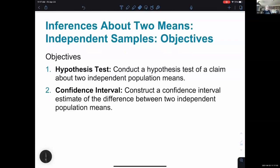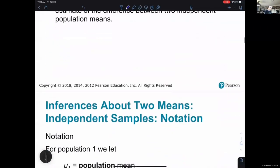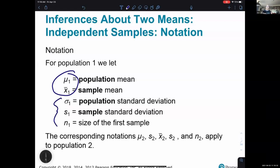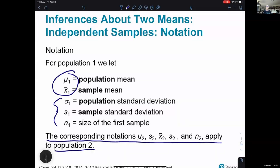For inferences about two means with independent samples, our objectives are: conduct a hypothesis test of a claim, and/or construct a confidence interval estimate of the difference between the two. The notation uses subscripts — population one has n1, x-bar sub 1, s sub 1, and population two uses the same symbols with subscript two.